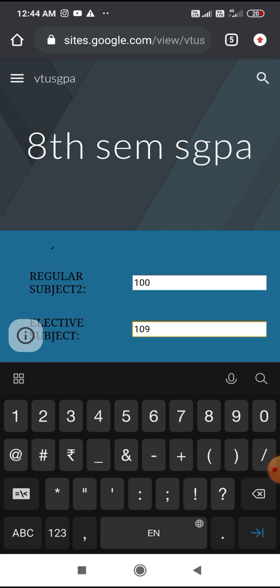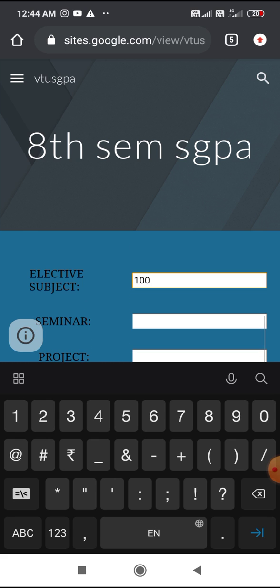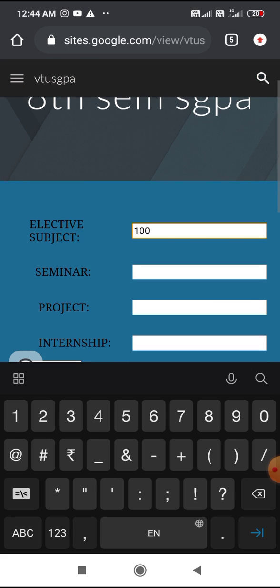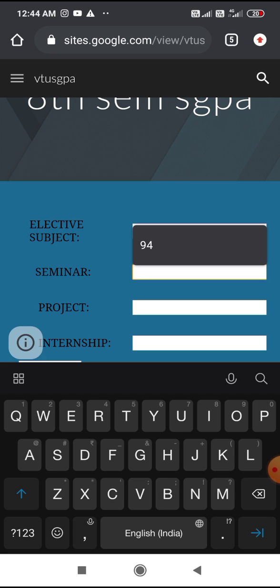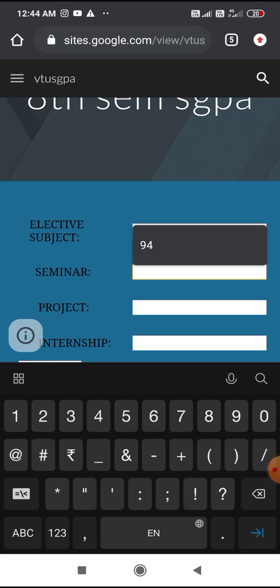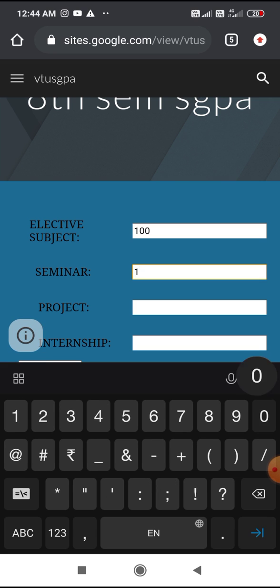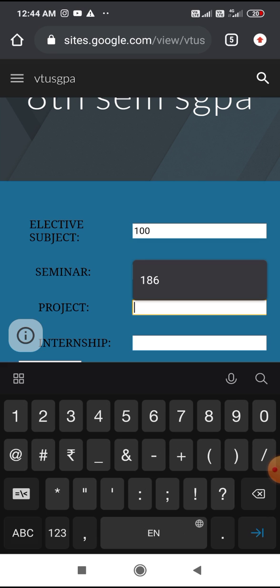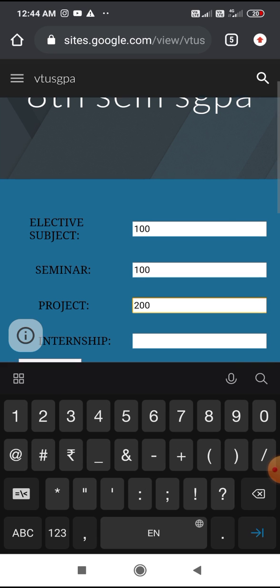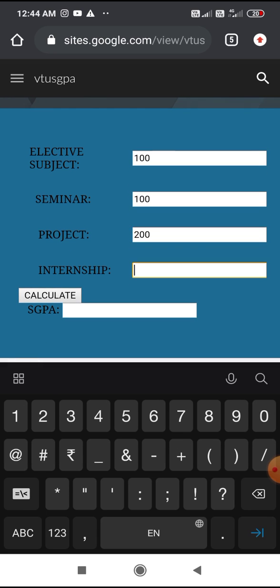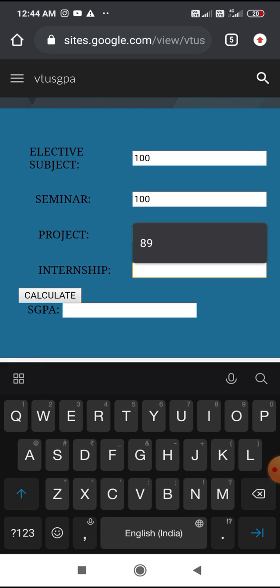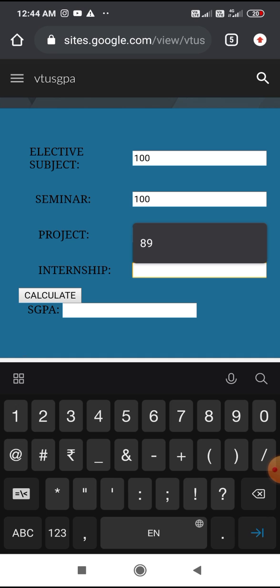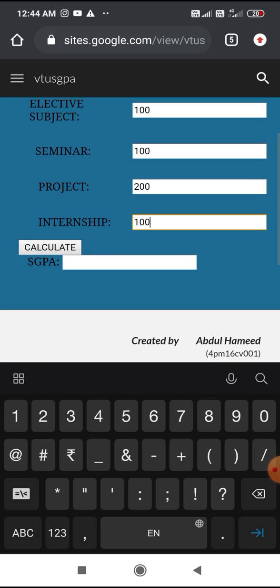Seminar marks, this is also 100. The project is for 200 marks, so we have to enter 200 marks. For internships, let's say 100. Now to calculate the SGPA of the entered marks, just press the calculate button.